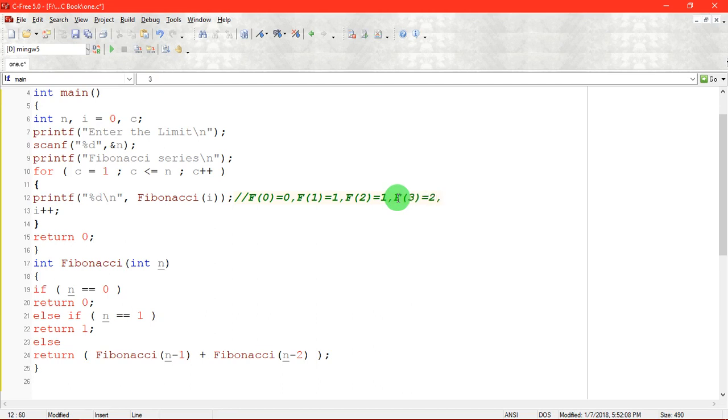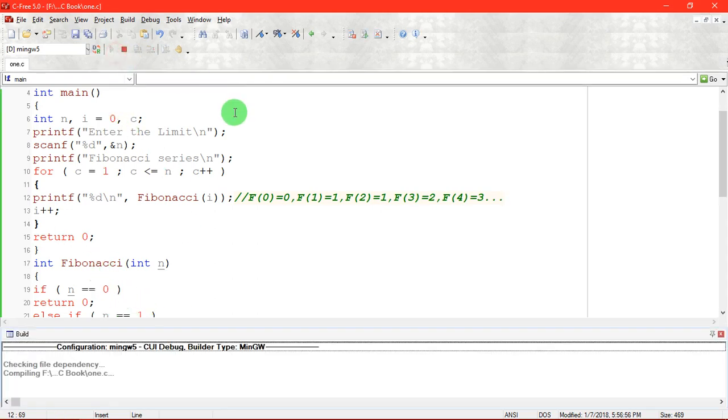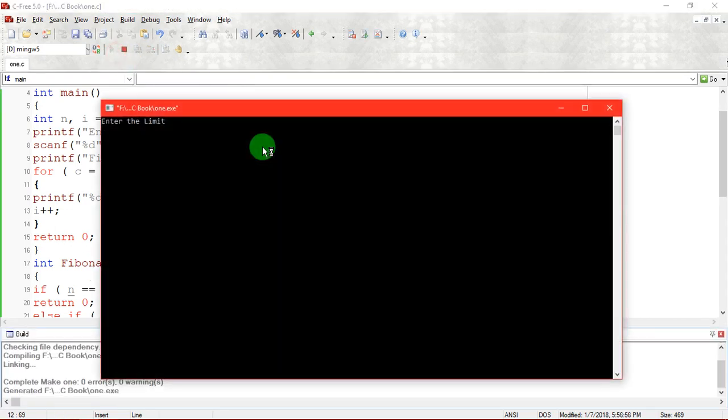For the next time, F of 4, that is F of 3 plus F of 2. What should be the value? The value should be 3 and then it is identified and then so on. Now a function which calls itself is called as a recursive function. If I am entering the value as 15, automatically 15 values are printed.